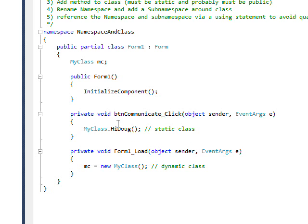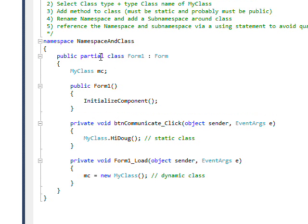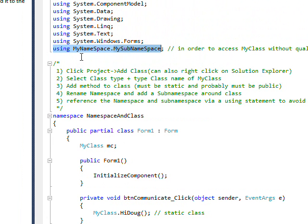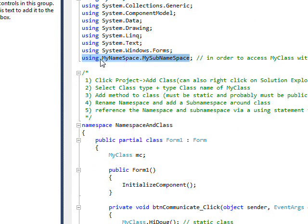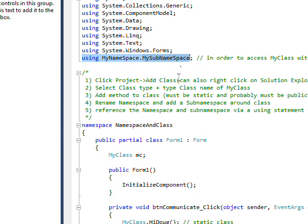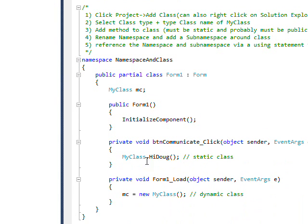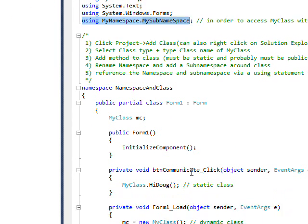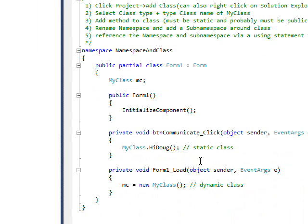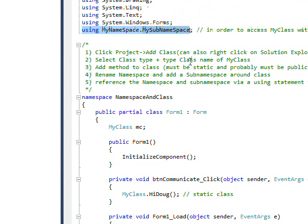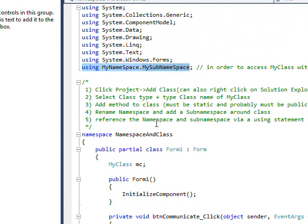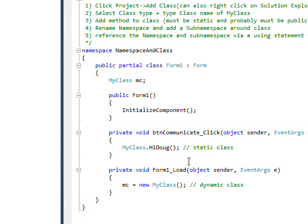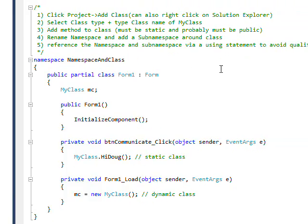As you can see up here, I am referencing the namespace using MyNamespace.MySubNamespace, so that when I say MyClass it's able to find it within those two nested namespaces. But because the class contains a static method doesn't mean it can't also be instantiated. However, when you instantiate it, you won't be able to reference the static method with the instantiated version.